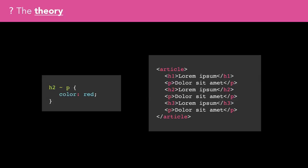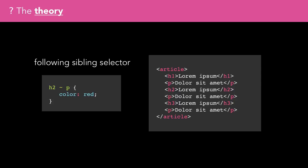This can be a little bit confusing as all the paragraphs could be said to be general siblings of each other, but the selector wouldn't match the first one. This could be the reason that this selector has been renamed in the CSS Selectors Level 4 spec to the following sibling selector.